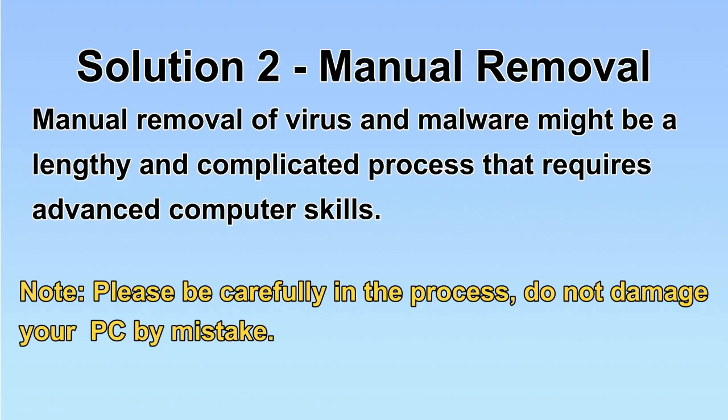Next, I will show you the manual removal. The process might require advanced computer skills. If you are not familiar with it, please choose automatic removal.